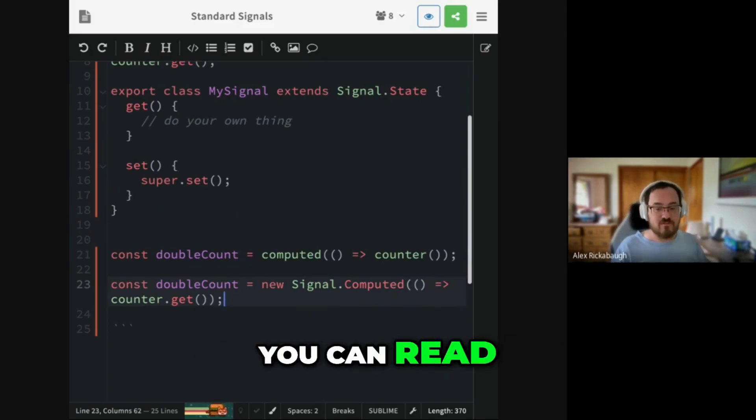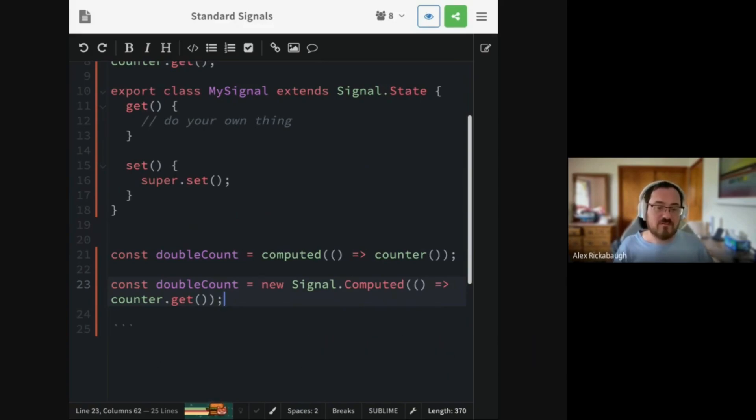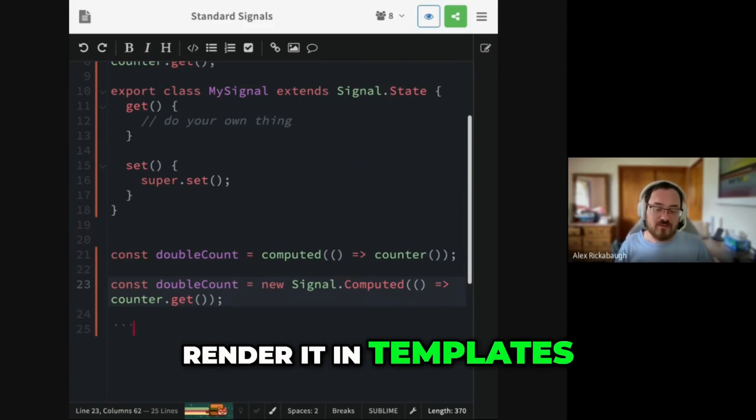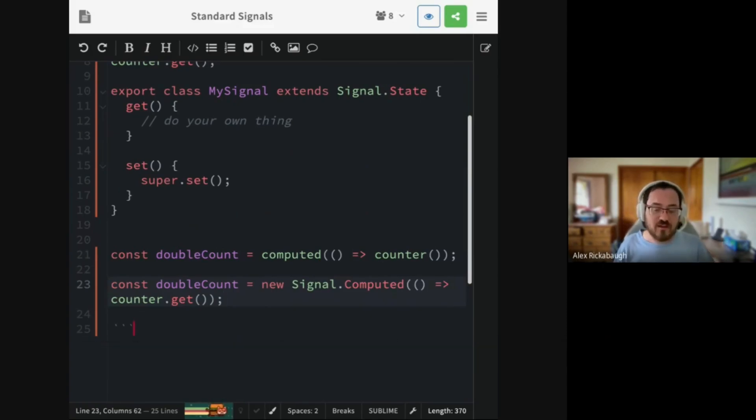You can read this thing anywhere you want to. You can render it in templates. Everything should work just fine.